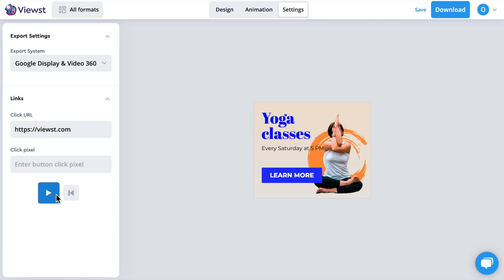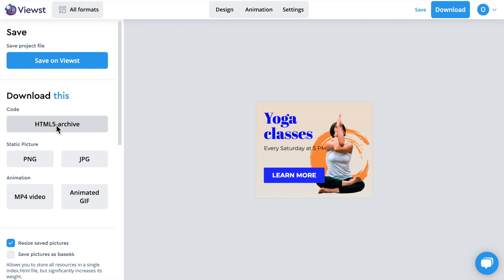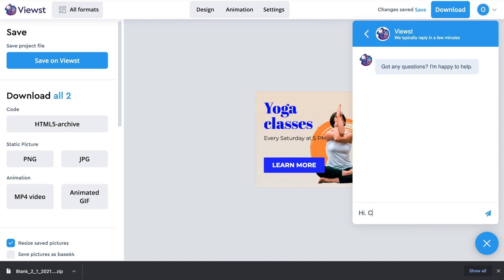Okay, we are all set — banners are ready to use. Let's download them. You can download banners separately or all at once. For the Google network, we need to download banners as HTML. That's done — you are good to go. Upload the file to the ad network and run your campaign. If you have any questions, drop us a line and we will help you.